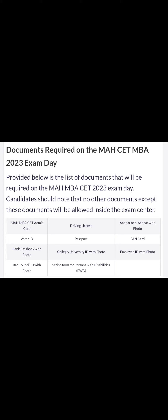Hello students, welcome to you. My name is Ankit Singh, MBA in CT 2023. So now you can tell what documents you have to take in the exam tomorrow.